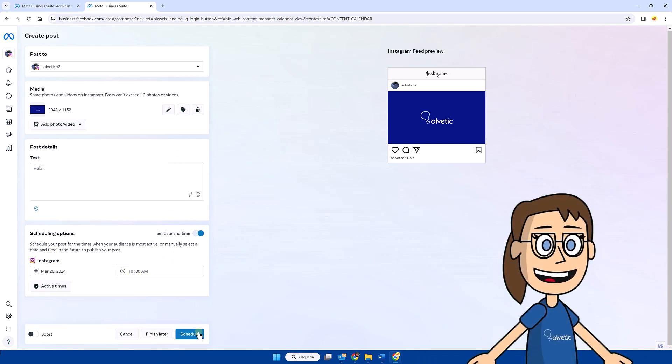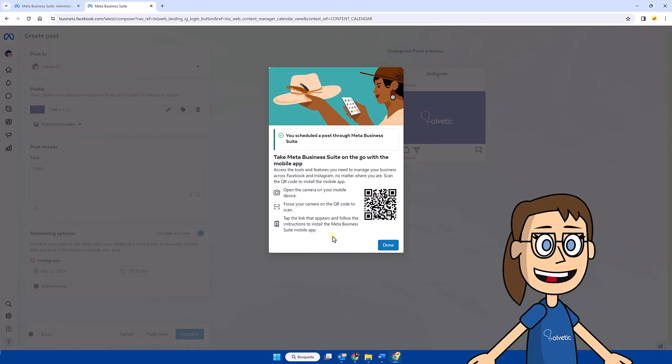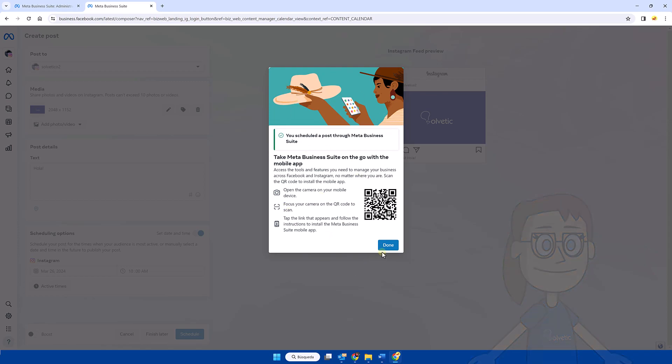Once we have it ready, we can finish by clicking on schedule. After this, our publication will have been scheduled on the indicated date.